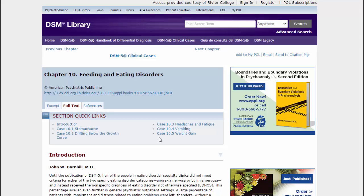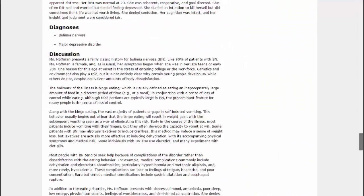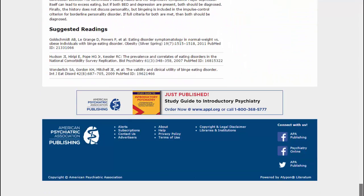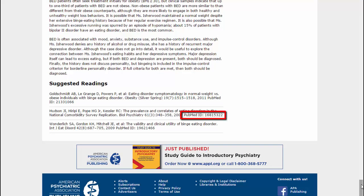Once you have the information you need, you can email it using the link in the upper right corner. Also note that the references in each article will have a PubMed number, in case you want to read the underlying research behind the conclusions in the DSM-5.